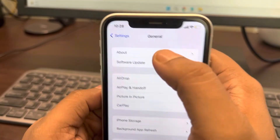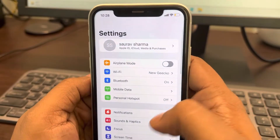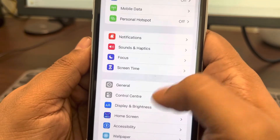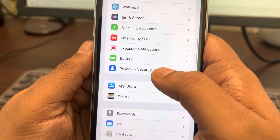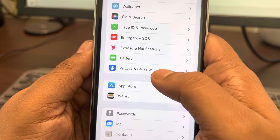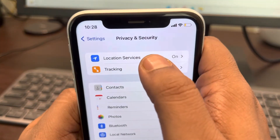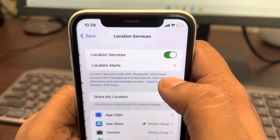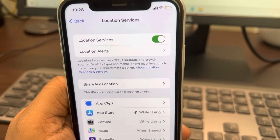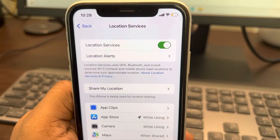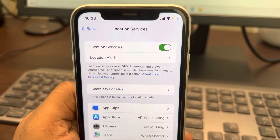If it's still not fixed, go to Settings, then go to Privacy and Security, tap on Location Services, and make sure it is turned on.